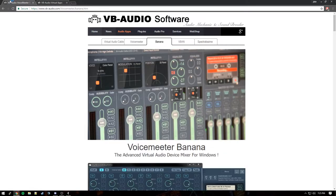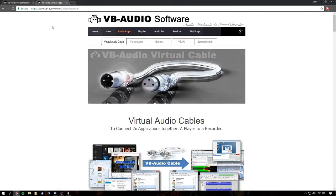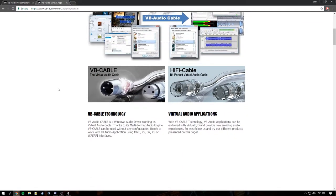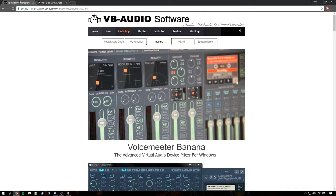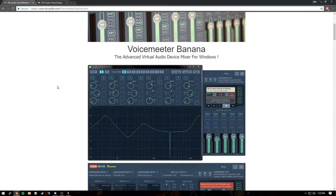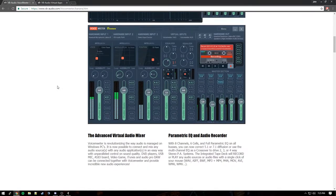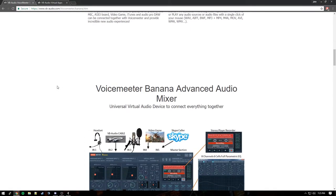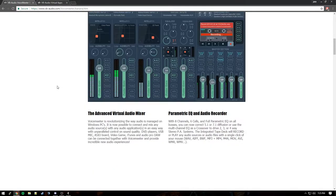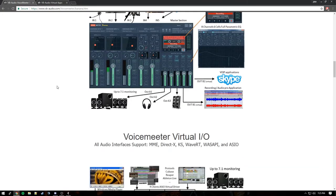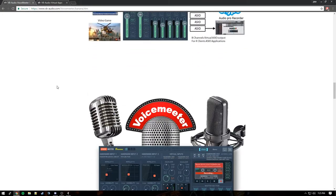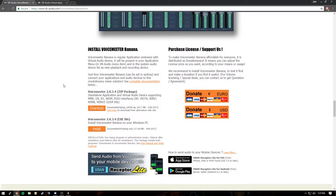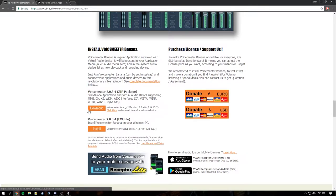The programs that we're going to be using today are VoiceMeeter Banana and VB Audio Cable. You're going to need both of these. So to get them just click the link in the forum post here and you'll be redirected to download. The first one that we're going to get is VoiceMeeter Banana here. So you're going to scroll down. It's completely free. You can donate to them if you want but they offer everything very easy and free.